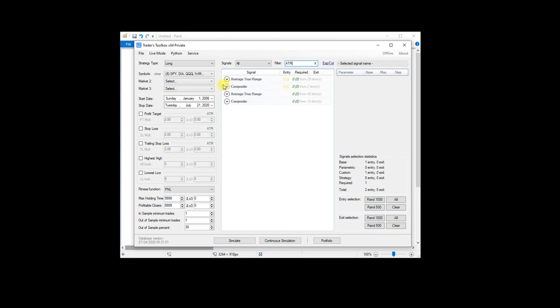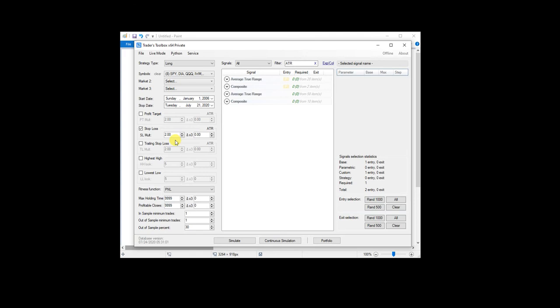And the other thing we can do is I set my stops as points or multiples of average true range. So this would give us an ATR stop of two. So if the ATR was 1.5, this would be two times that ATR.